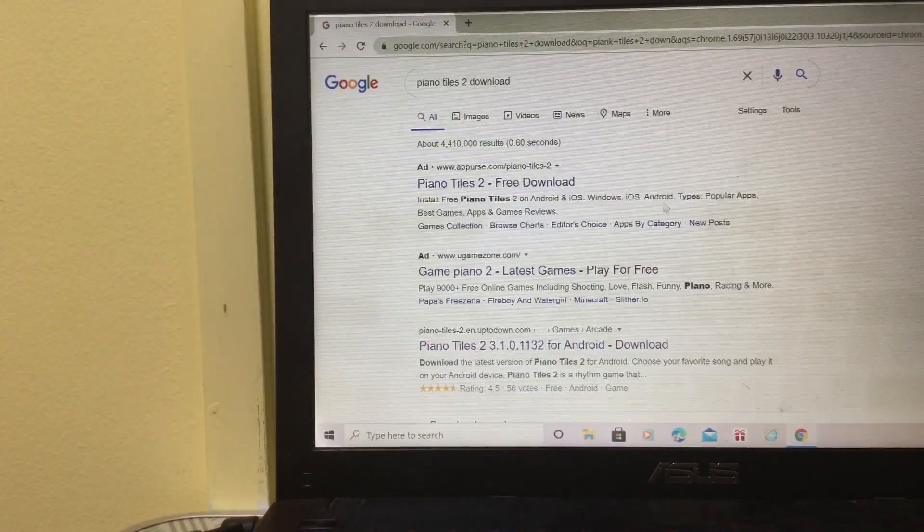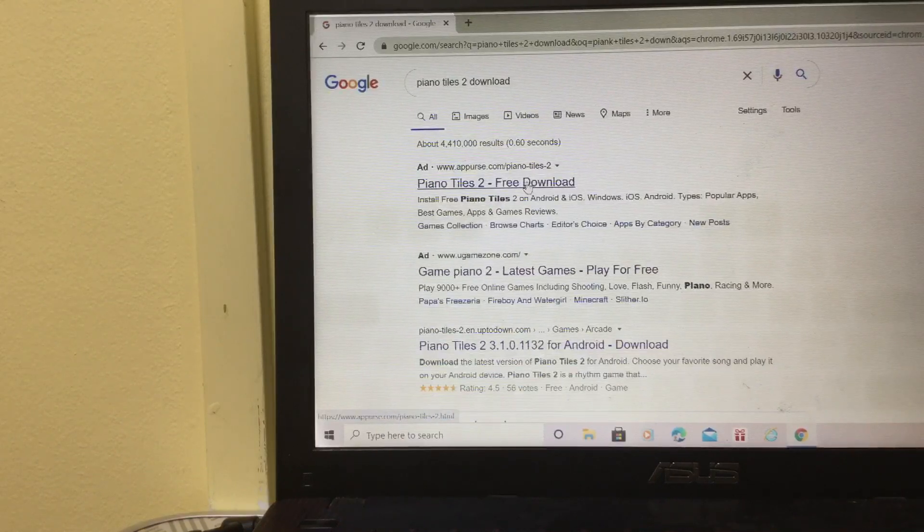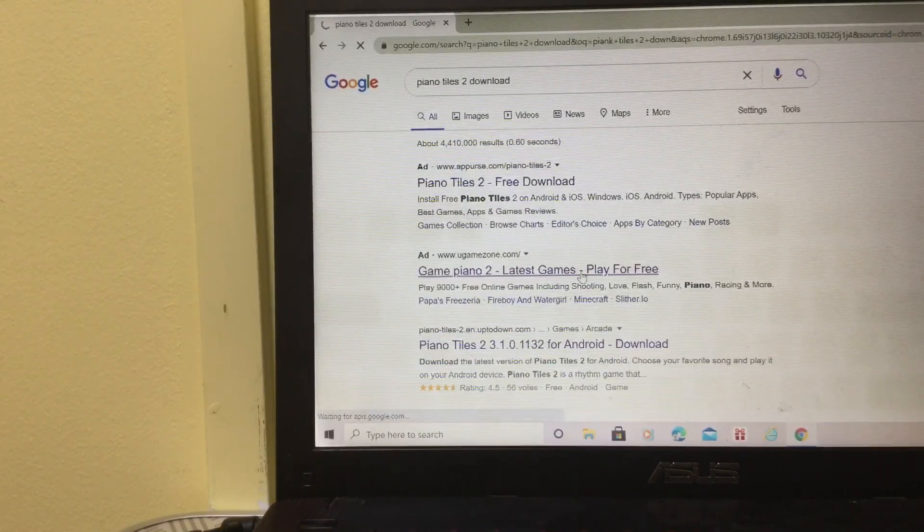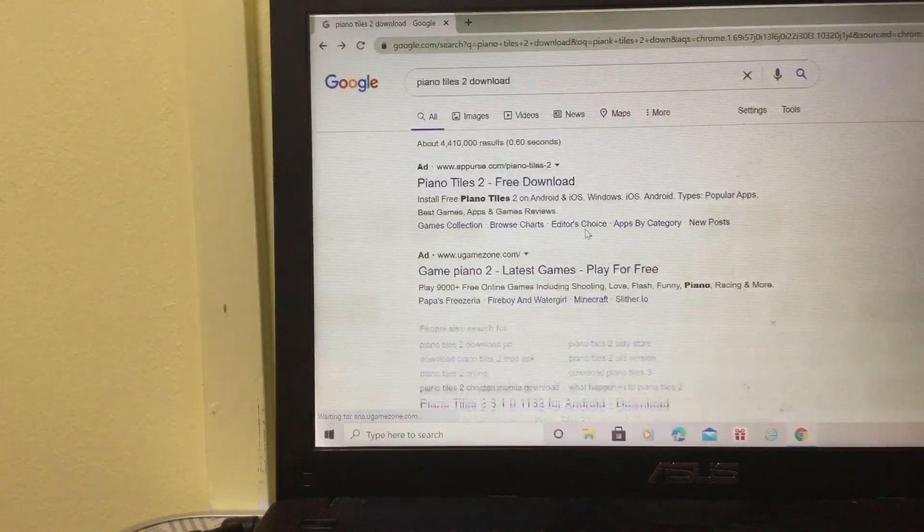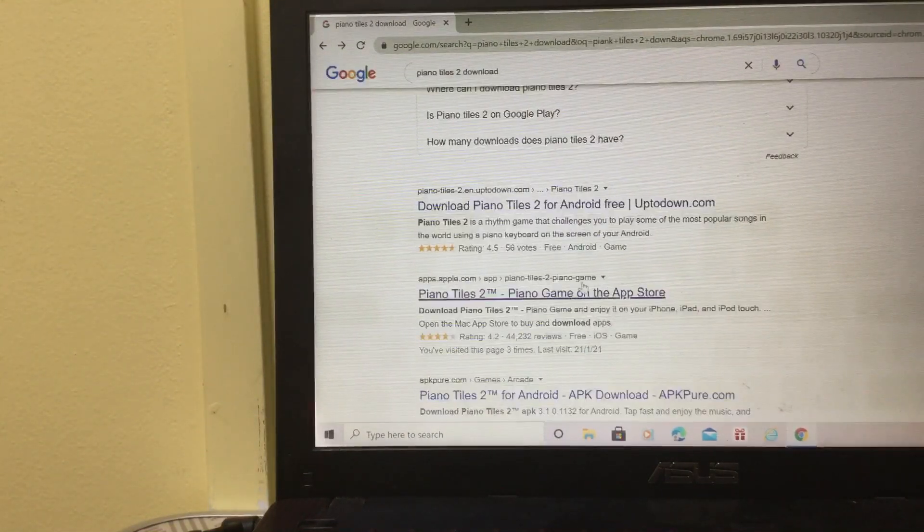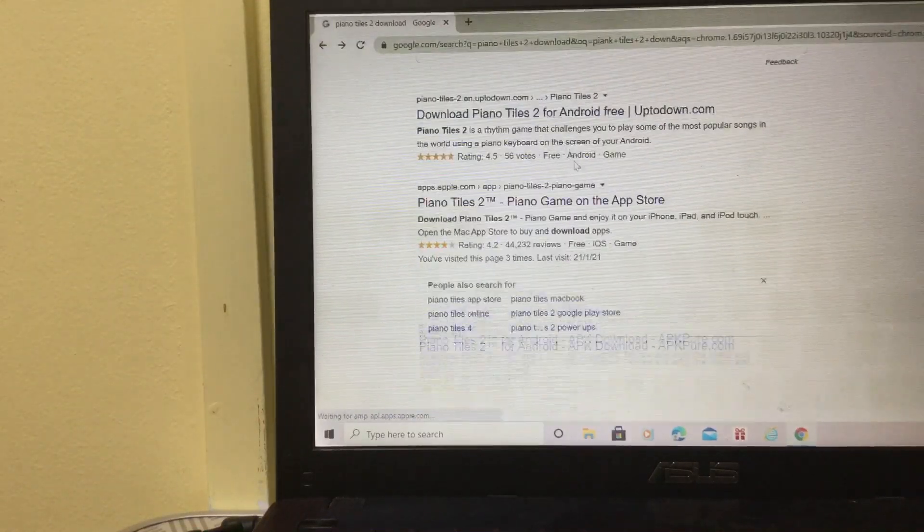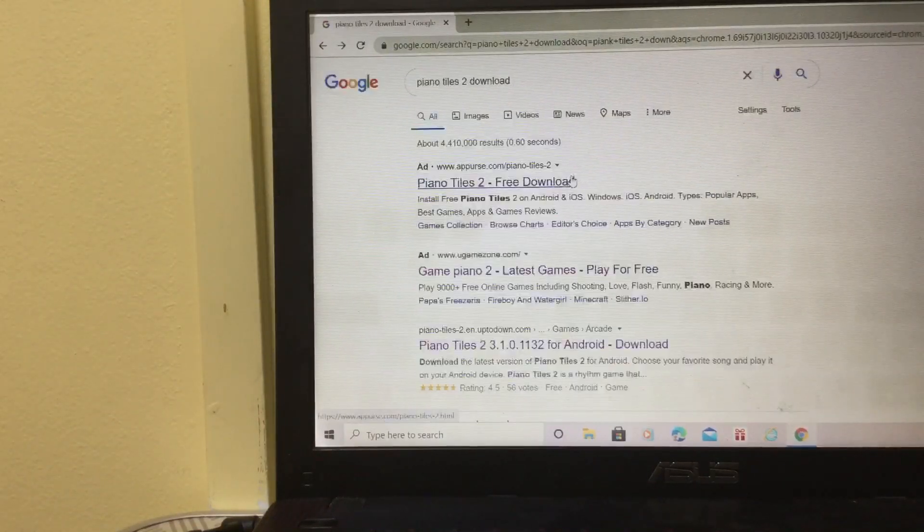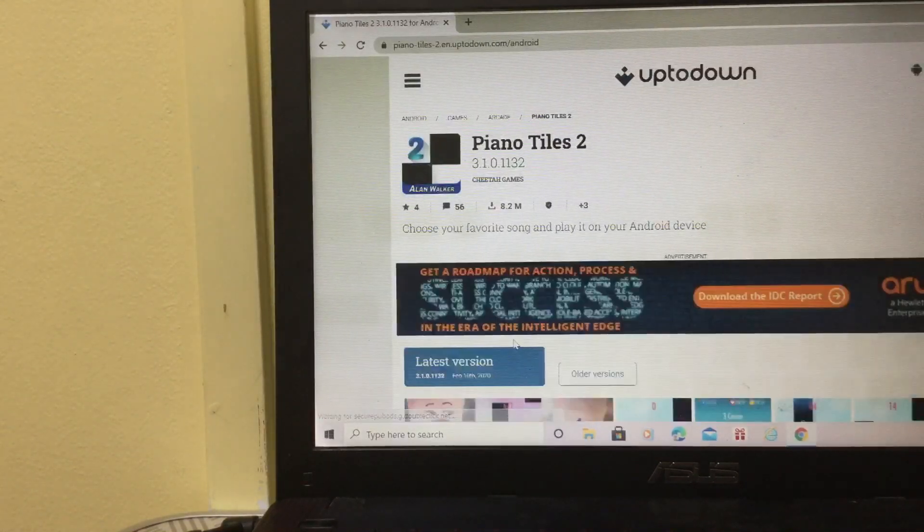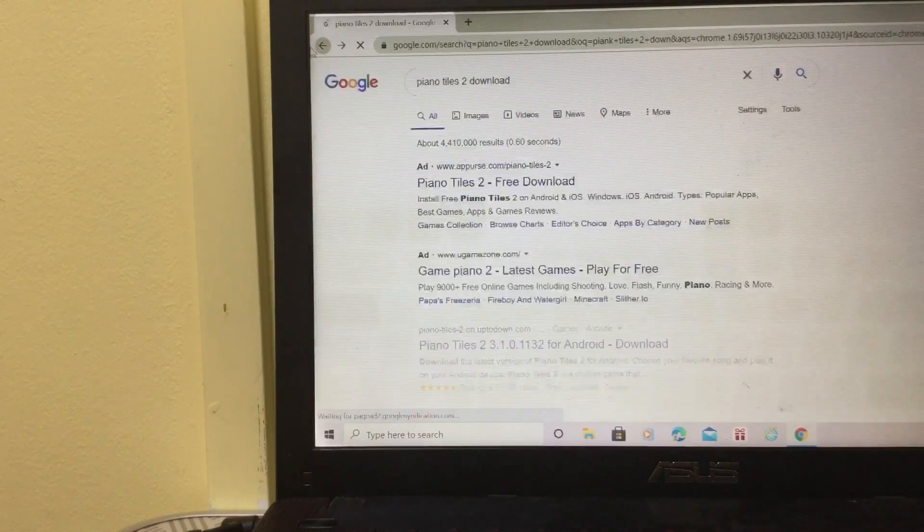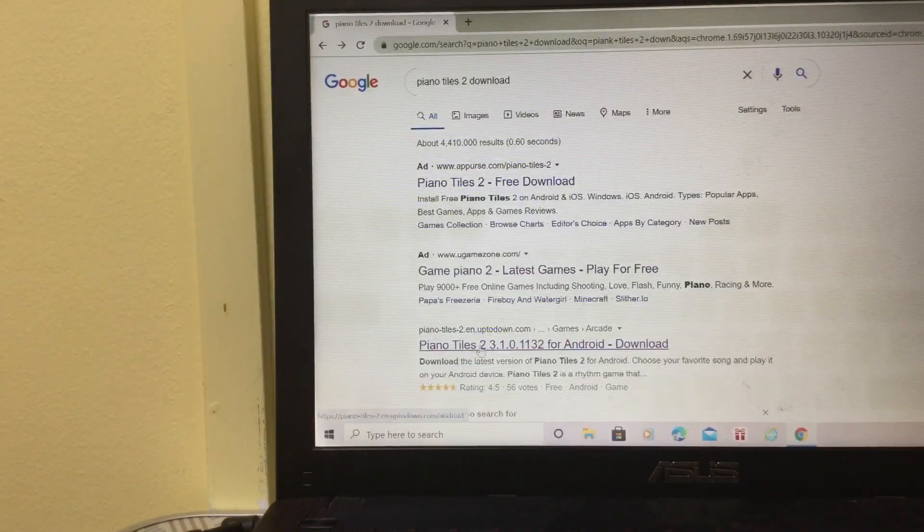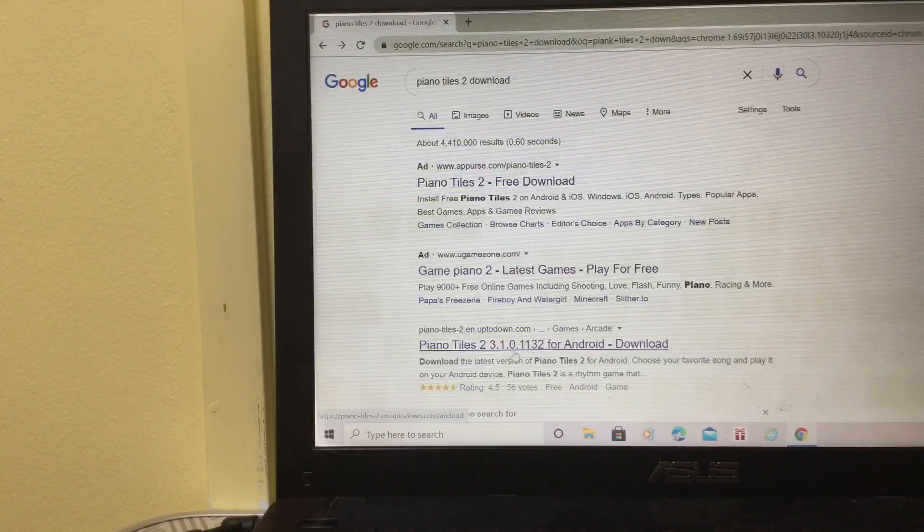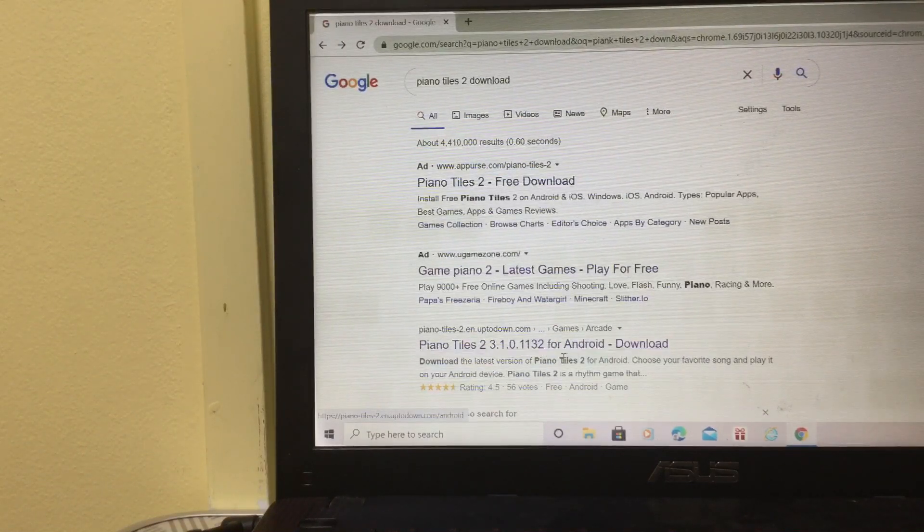Next you're gonna go to any of the downloads. You just click download here. Well, not all of them gonna work. Not this one. Oh, I forgot which one it was. Oh yes, this one. Piano Tiles 2 version 3.1.0.1132 for Android download.